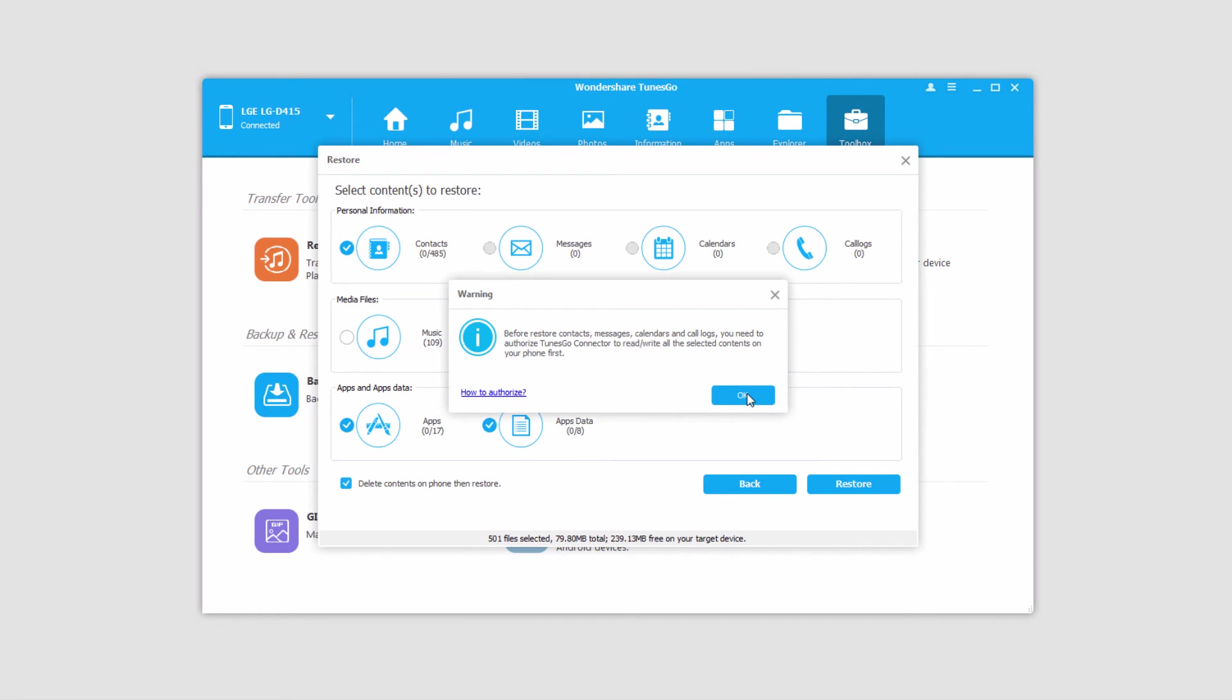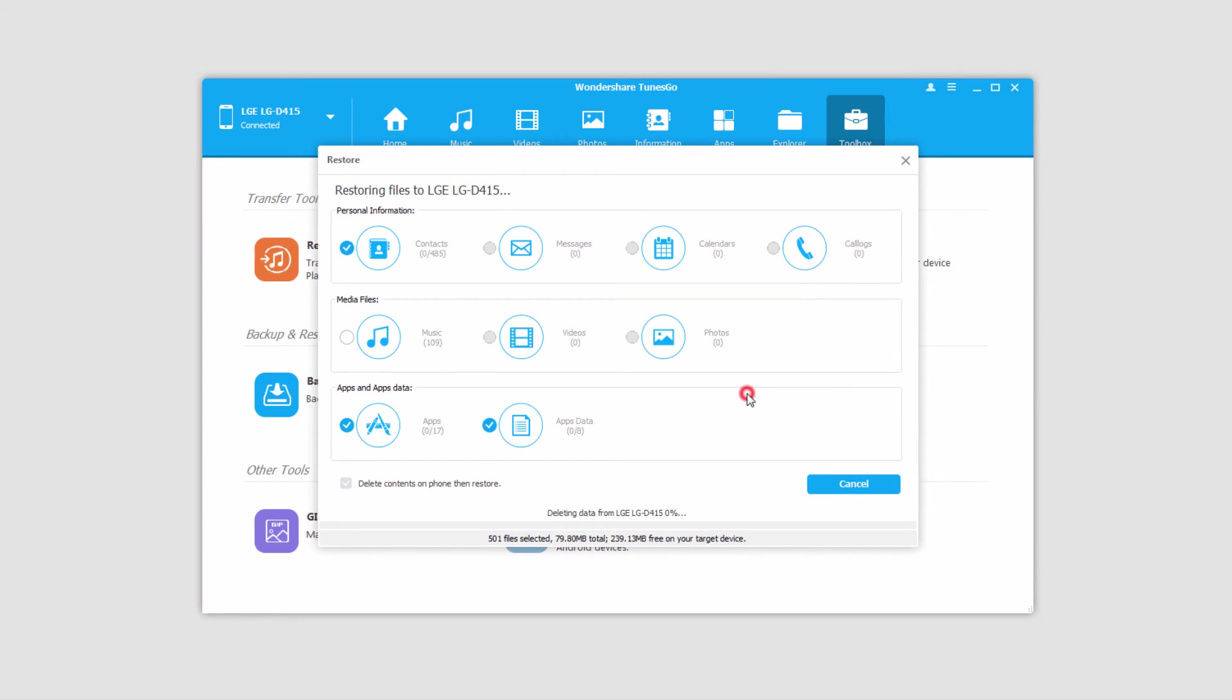And then it's going to say we need to authorize TunesGo to read and write files on our device first.